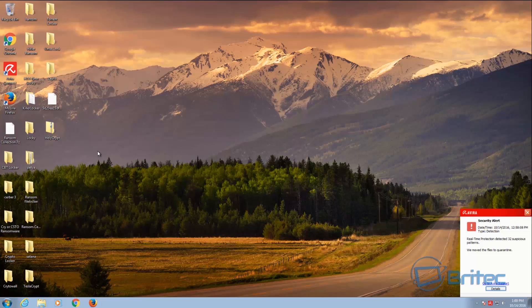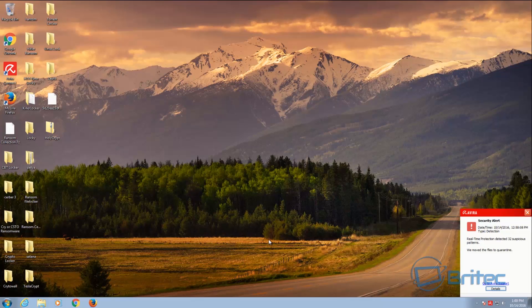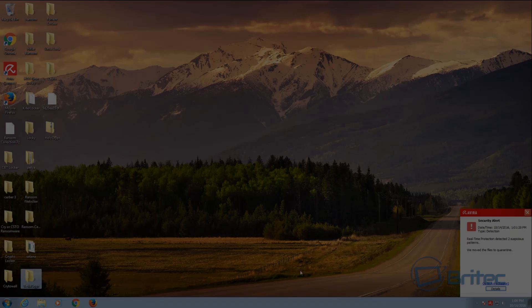So it's deleted all of those, and that's basically it. That's how it can block ransomware, and that's a free antivirus. So I just wanted to quickly show you what a free antivirus can do as well as a paid version. You can see it's deleted all 32 suspicious patterns there and removed them all.